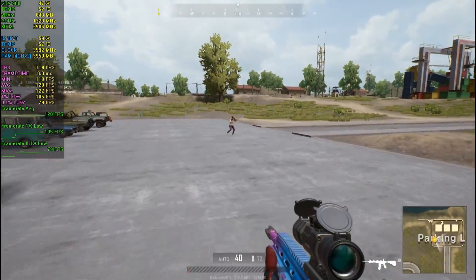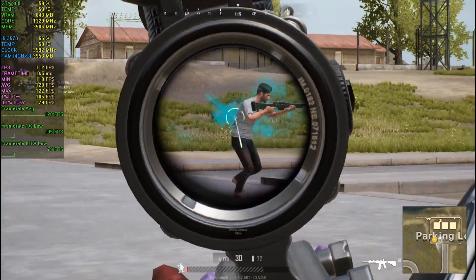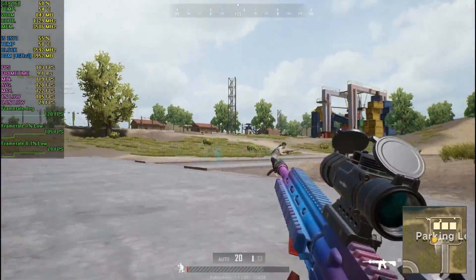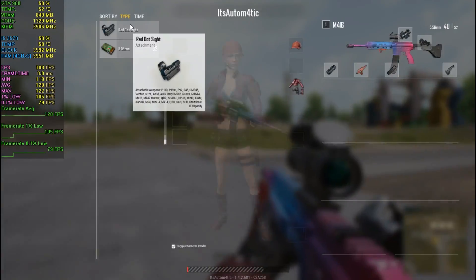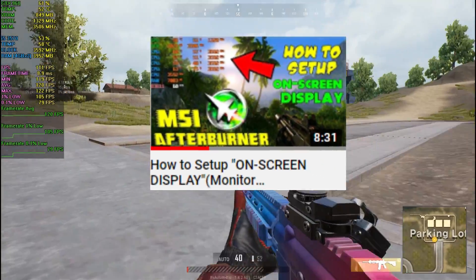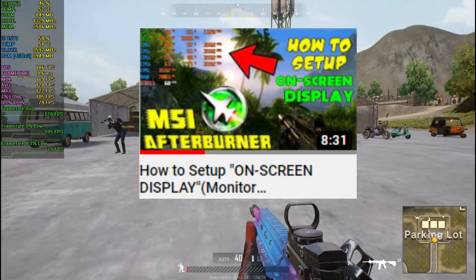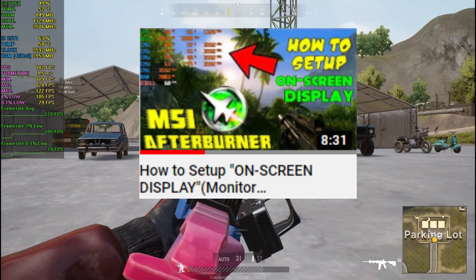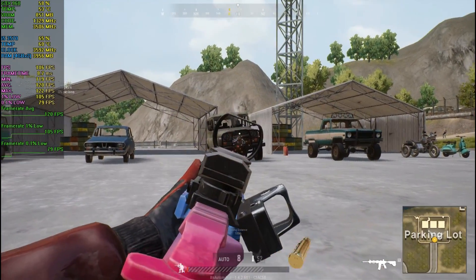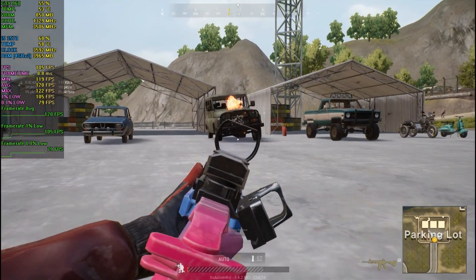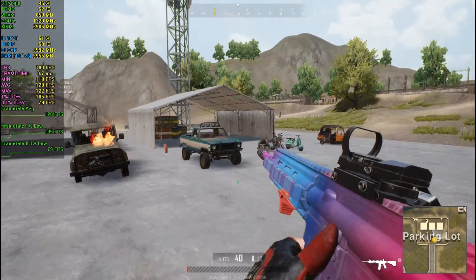But I'm gonna show you how you can set up this awesome looking on screen display in few minutes. By the way, if you haven't watched my previous video regarding MSI Afterburner I highly recommend you to watch it first. So without further ado let's get right into the video.